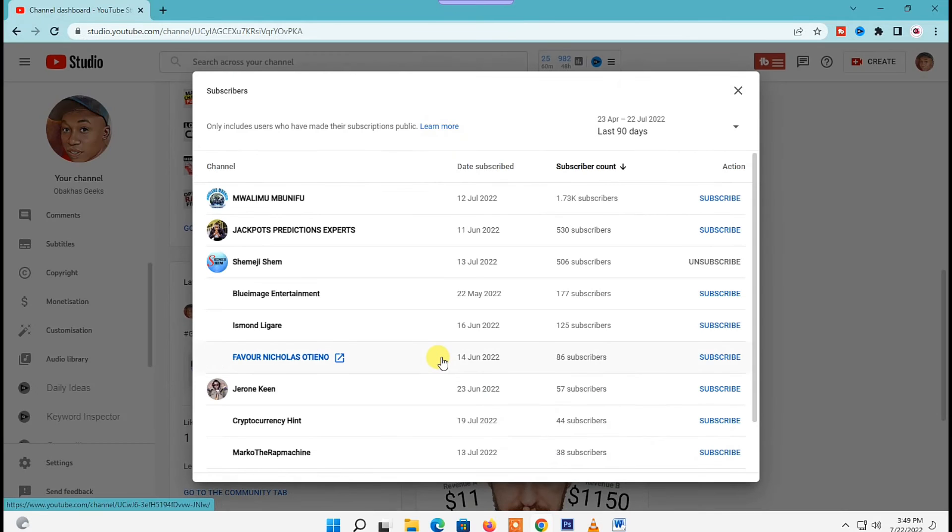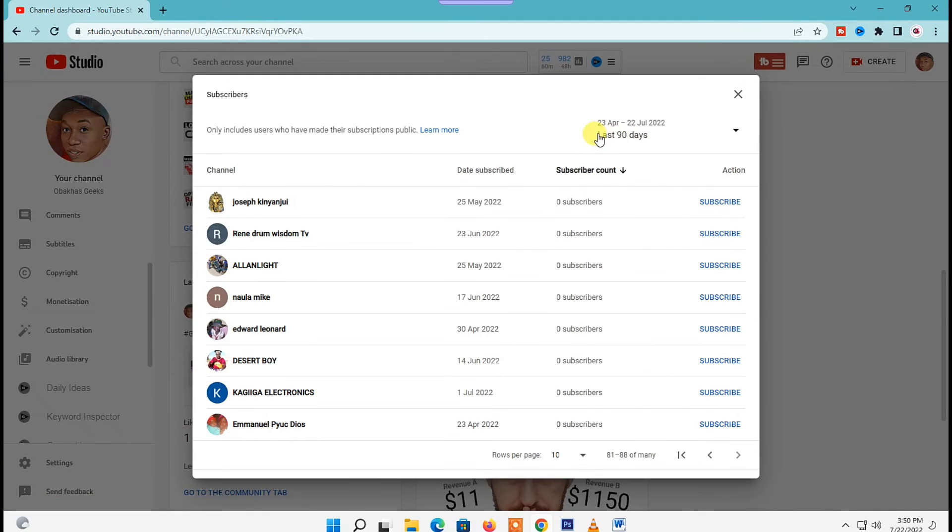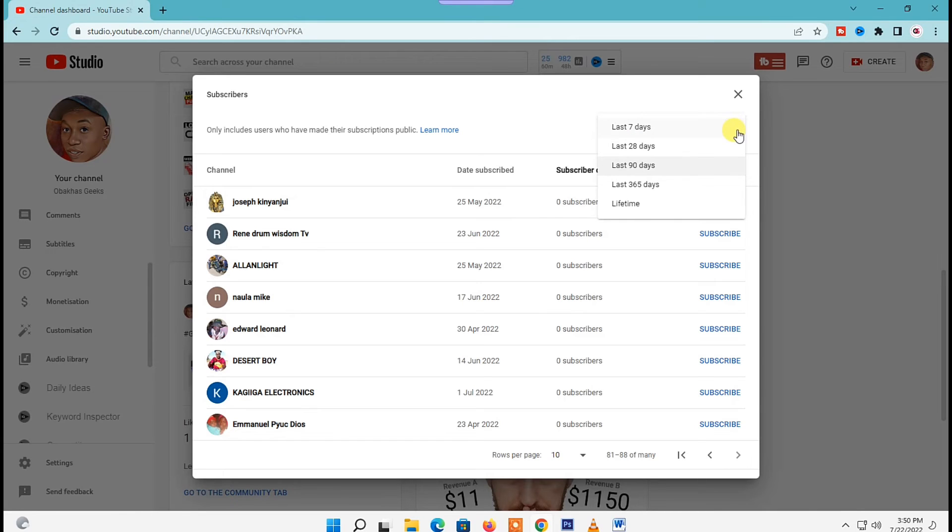The list of people who subscribed to your channel will open up with their time ranges, like people who subscribed to your channel in the last 7 days, last 28 days, 90 days, 365 days, and your lifetime subscribers.